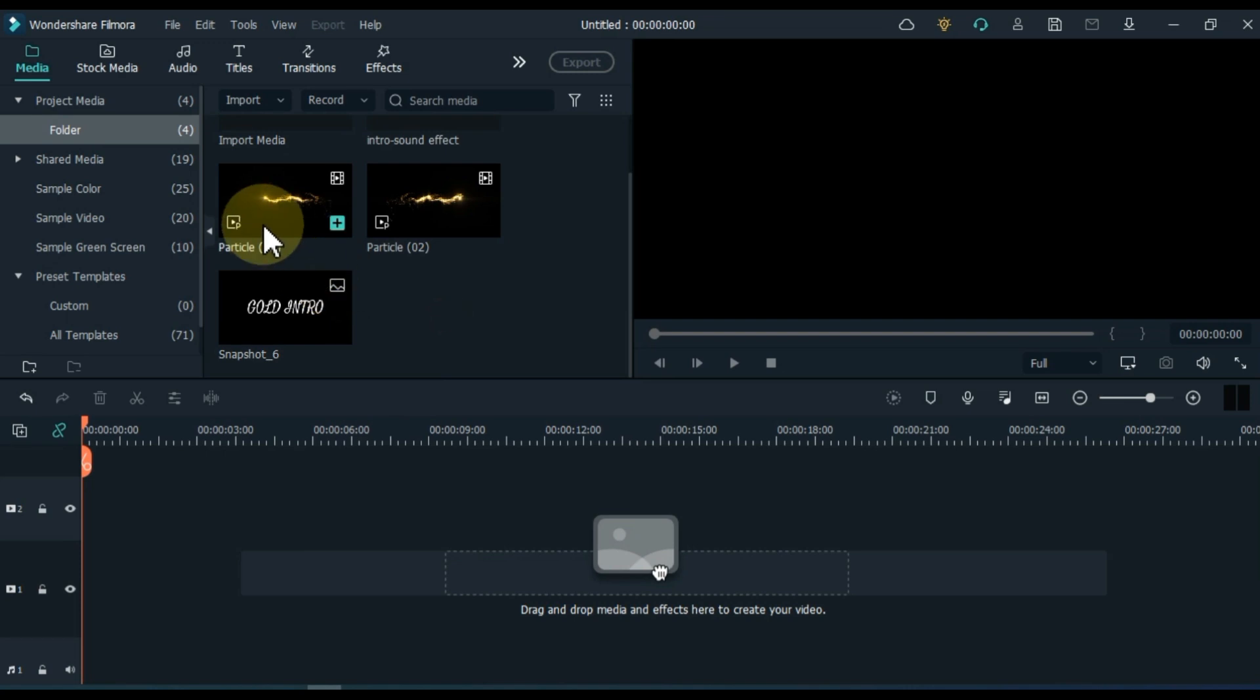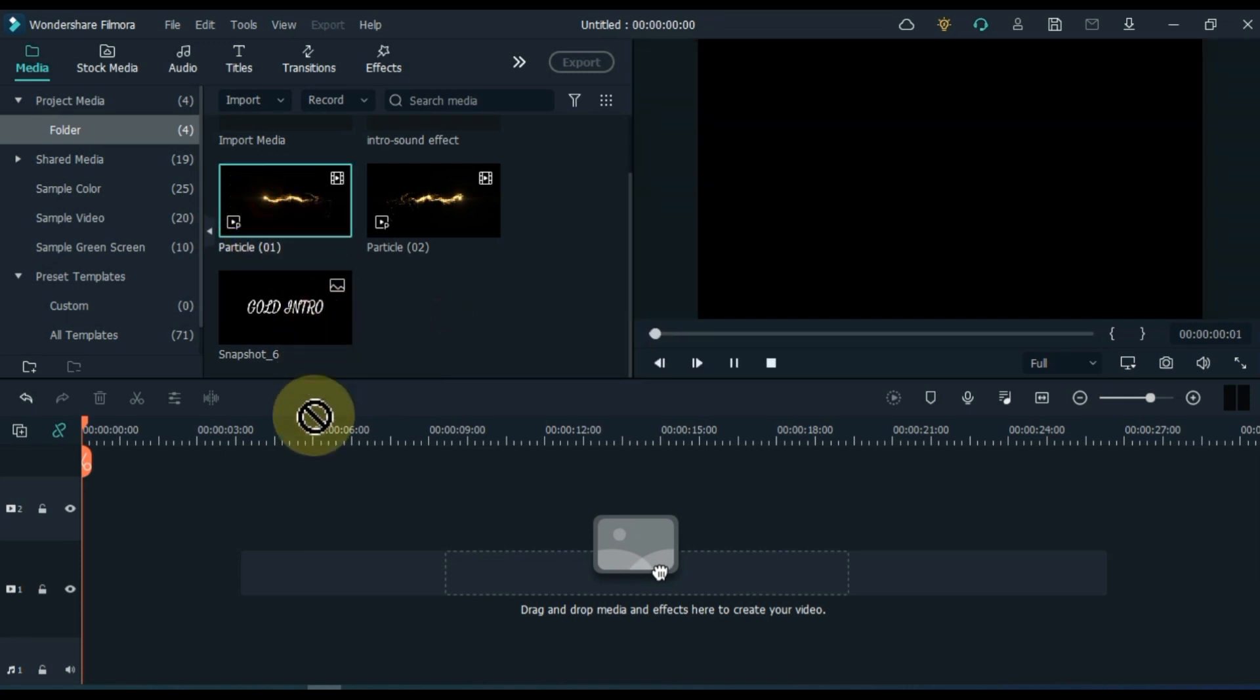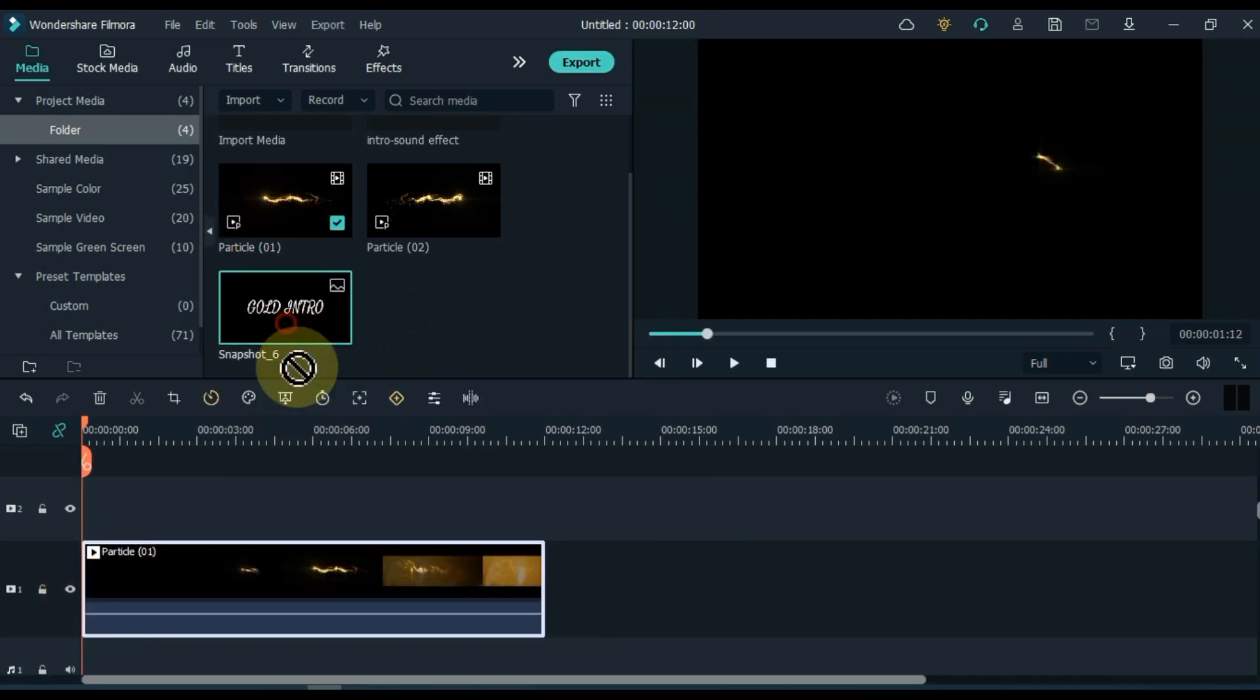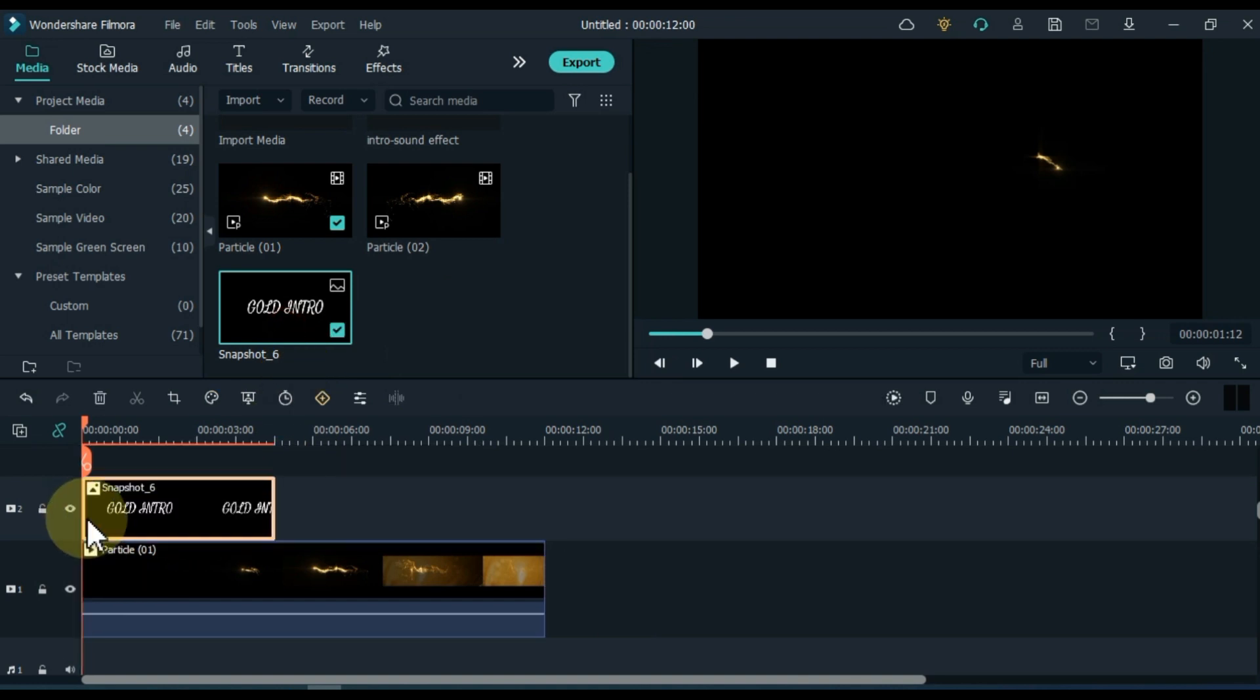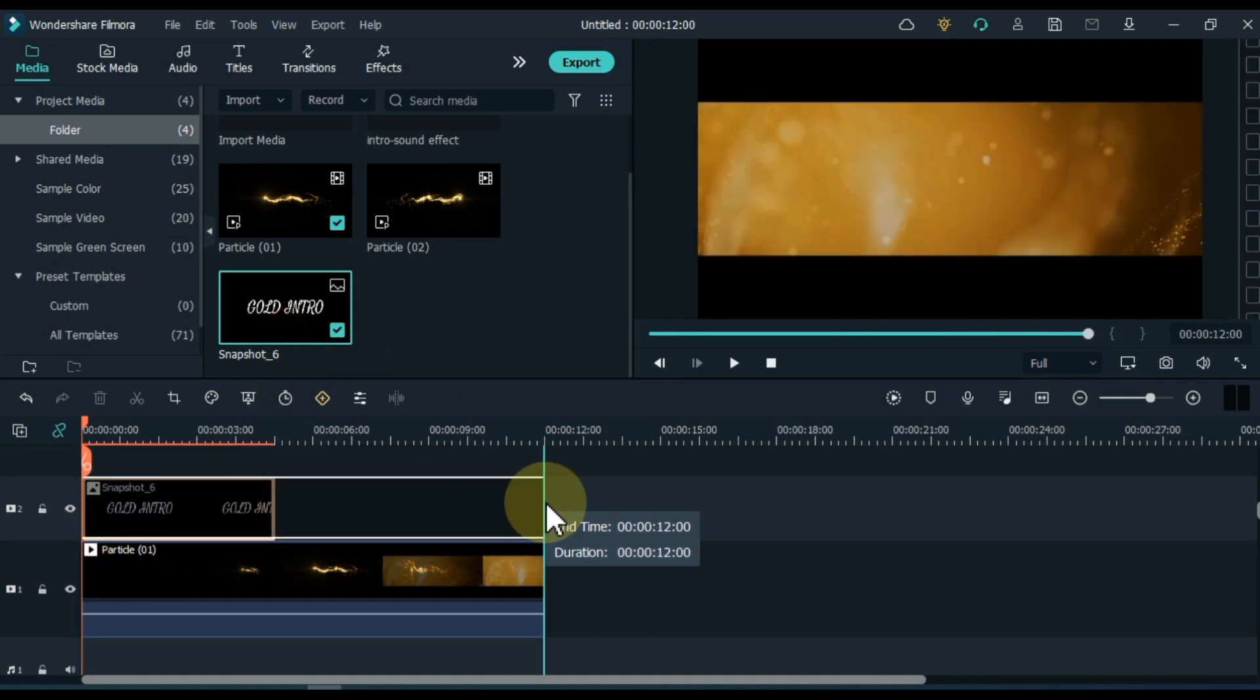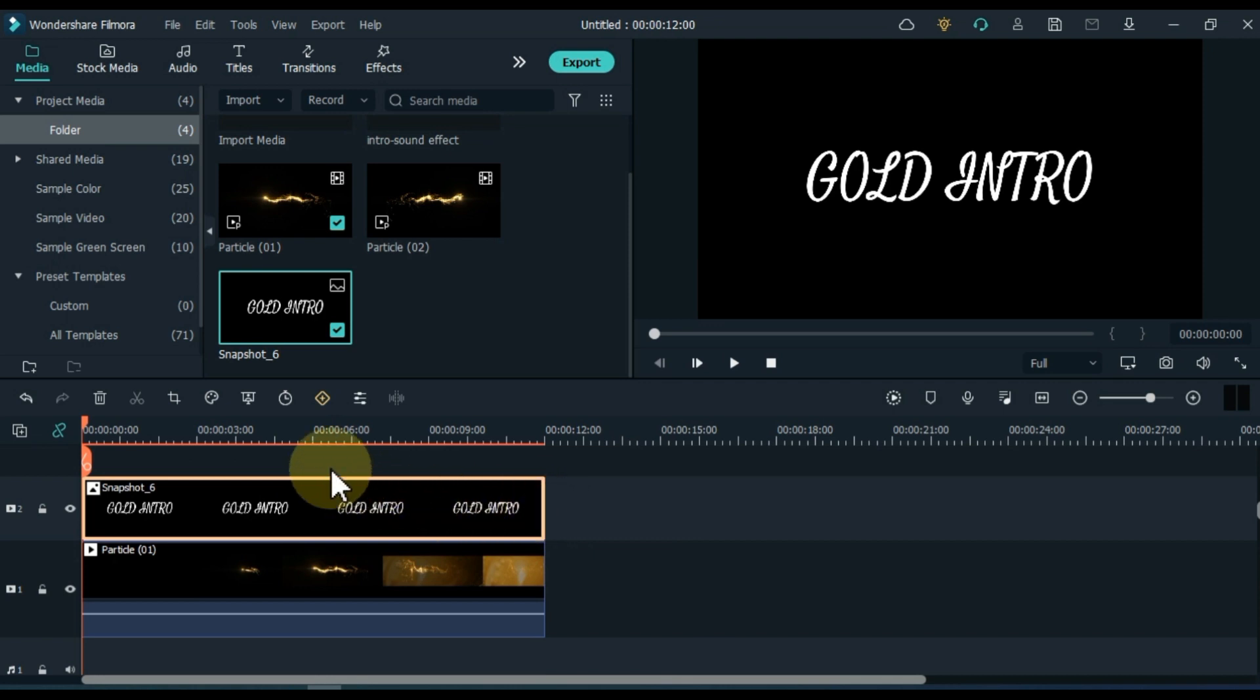Drag and drop particle number one from the media to the track below the timeline. Drag and drop the snapshot into the track above it. Increase the duration of the snapshot by the number of particles below, and equalize the duration of both.